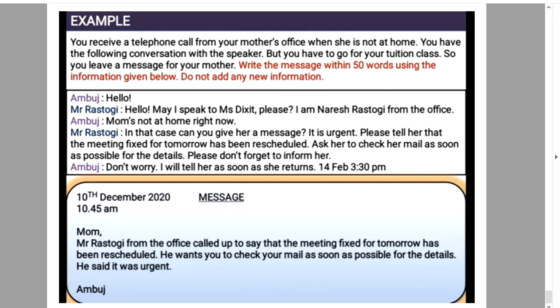So today, children, in this way we learned how to write a message, what the format of message writing is, and which points we have to keep in mind while writing. We also solved one live example. Today we completed the whole explanation of section 3.5, drafting a virtual messages. In the next lecture, we will do the remaining part of this chapter: icebreakers and brainstorming activity. Thank you, children.